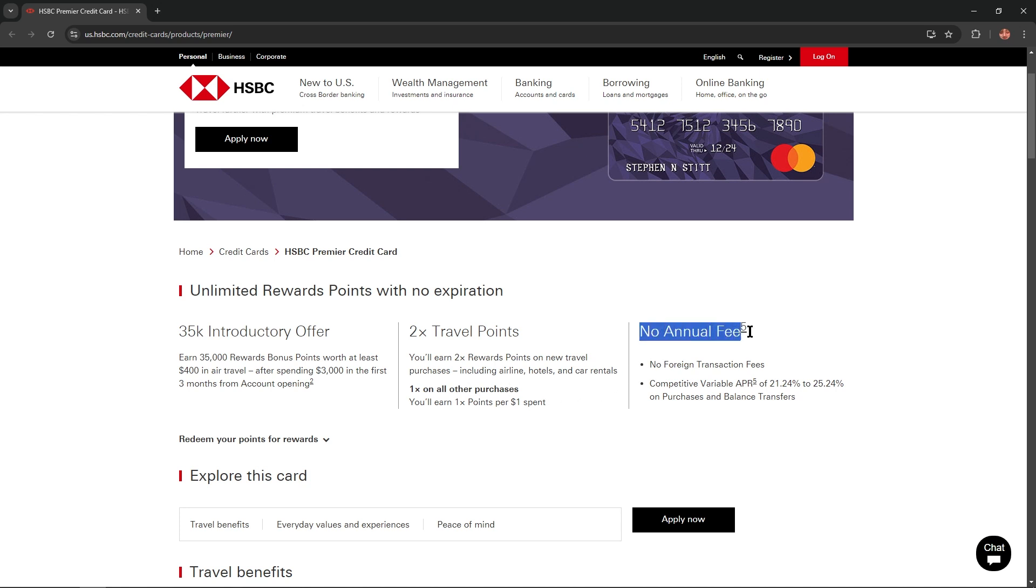No annual fee, no foreign transaction fees, competitive variable APR of 21.24% to 25.24% on purchases and balance transfers.